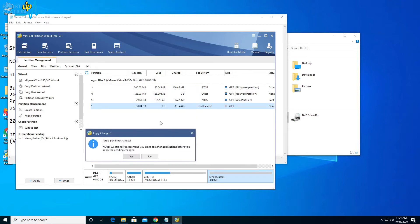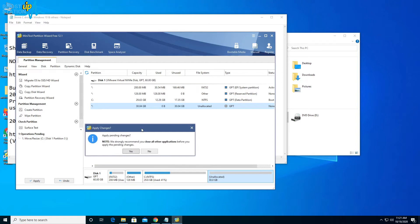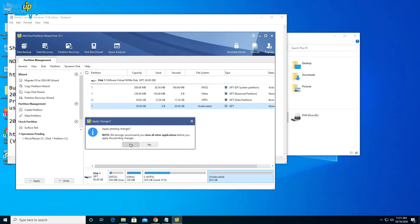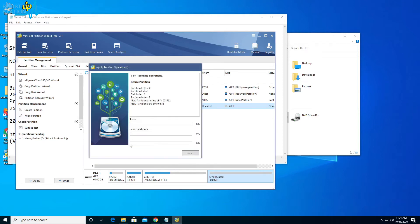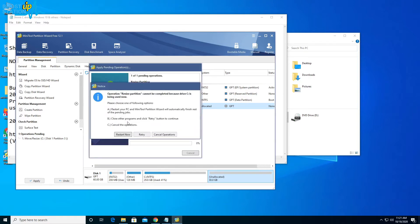Just click on yes. Now it says that as we are using it on the system drive that is being used now, it will restart and do the operations. Just click on restart.